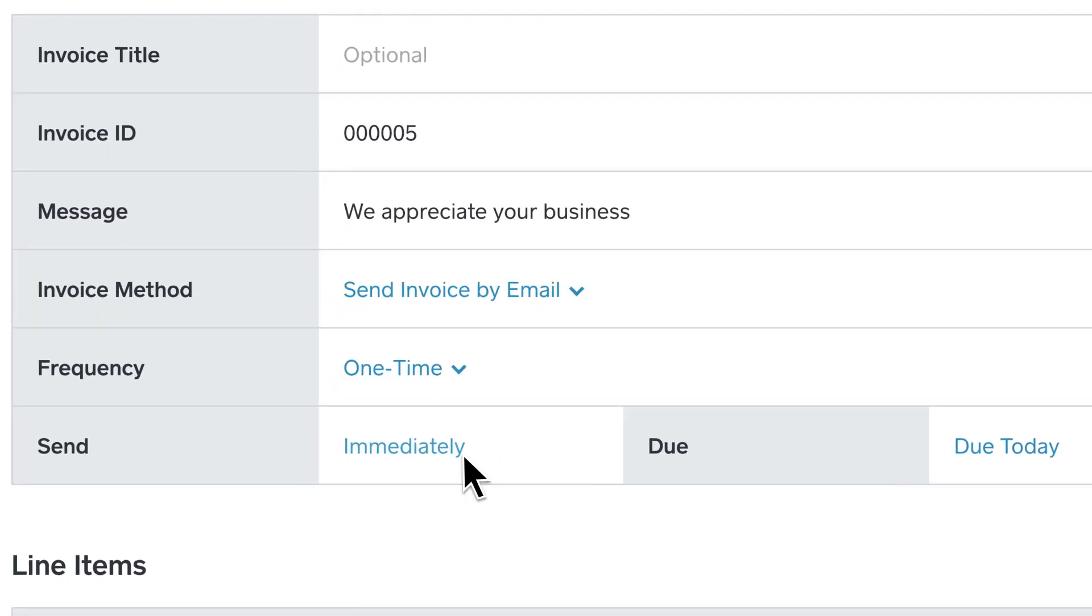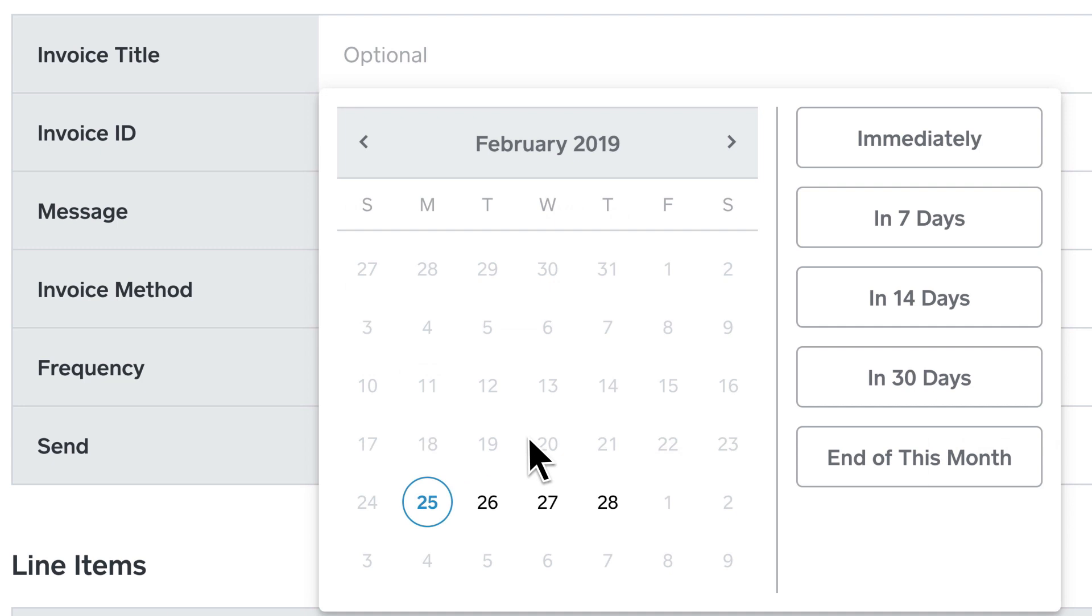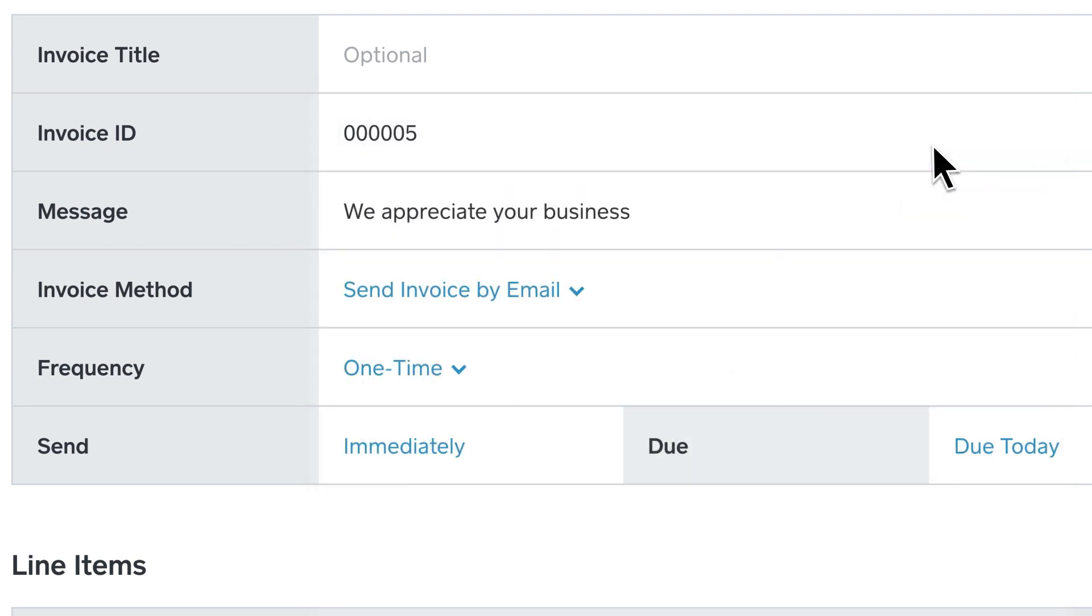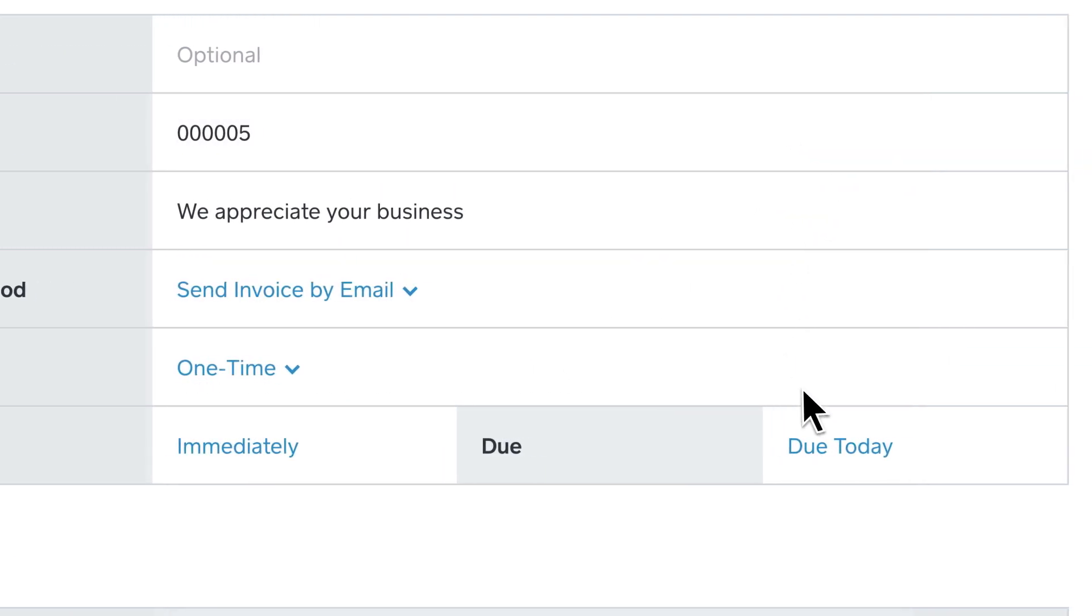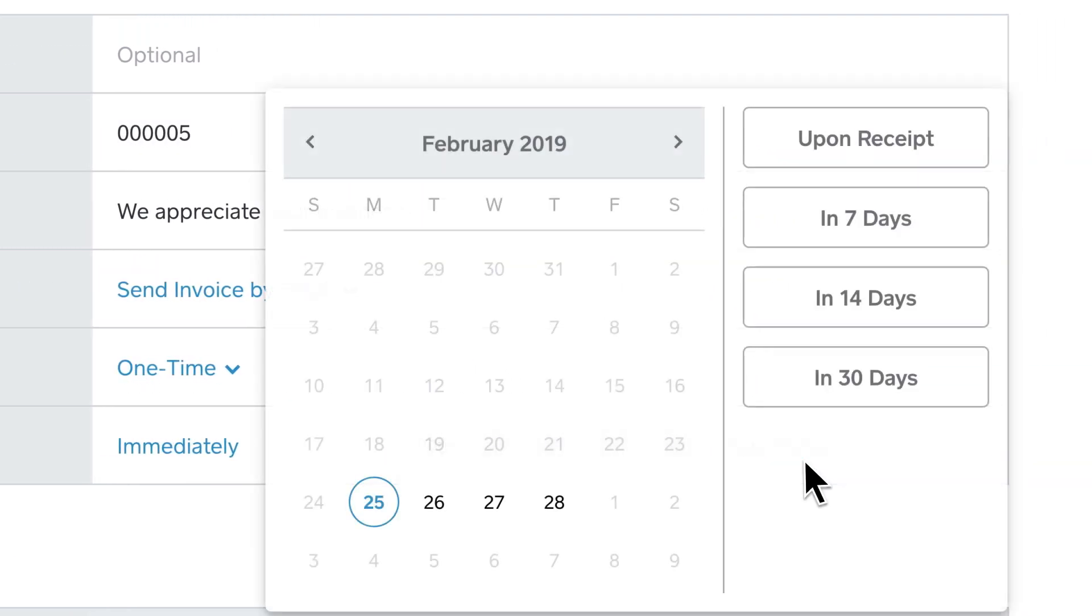Specify when you'd like the invoice to be delivered to your customer and set a due date for the payment.